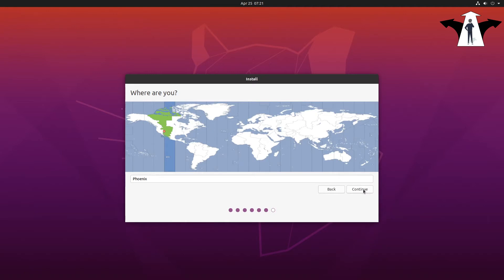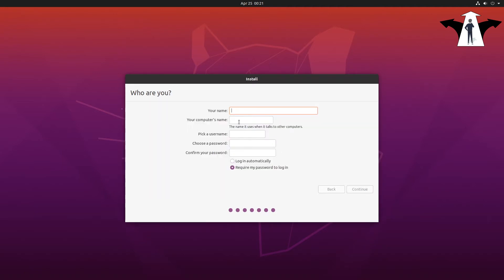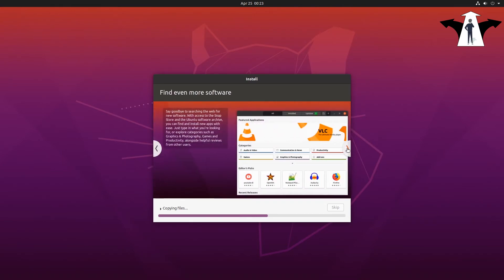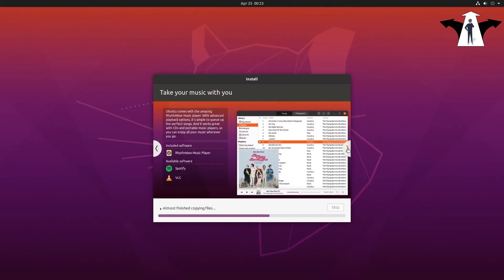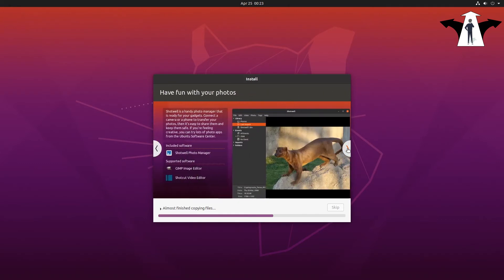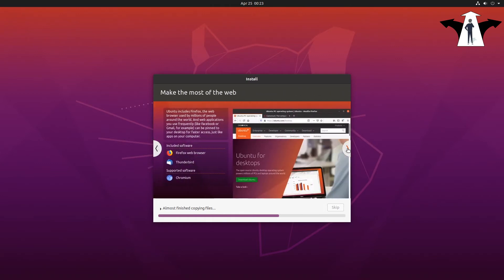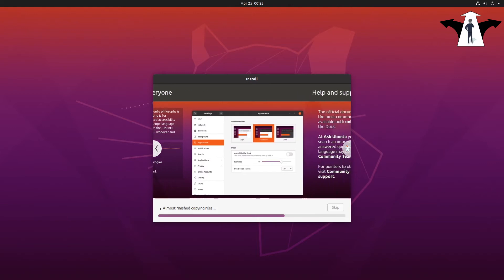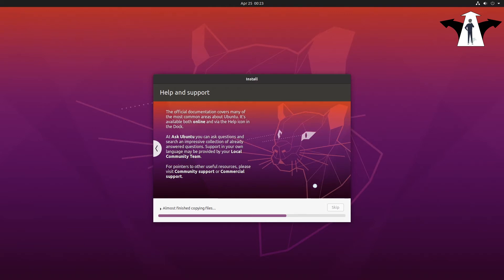Select your location if it wasn't detected automatically, then continue. Here you can basically create your username — just a typical name for your computer. I'll be going through the slideshow one by one. I'll pause the video so you can read on your own time, and then wait for the installation to finish.